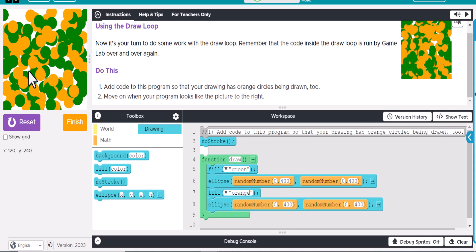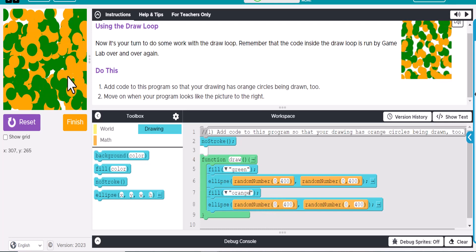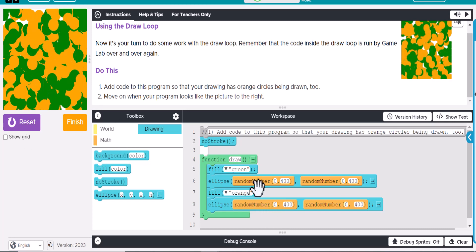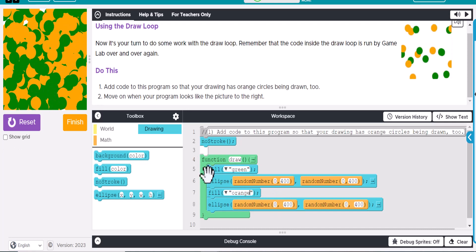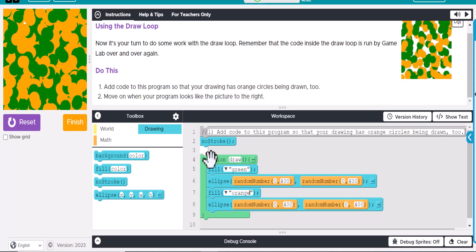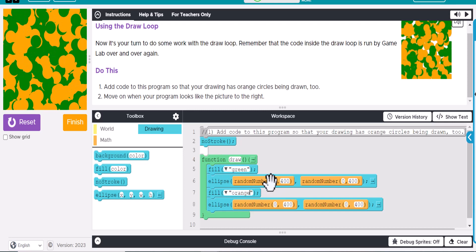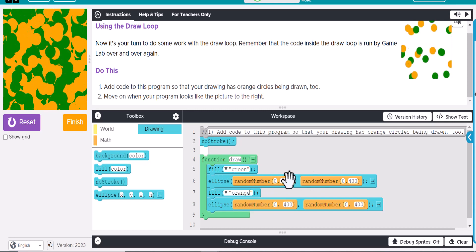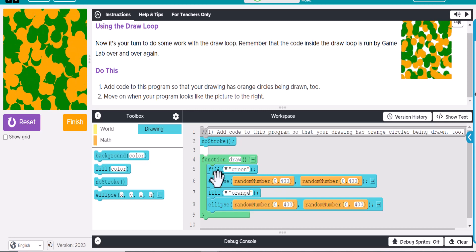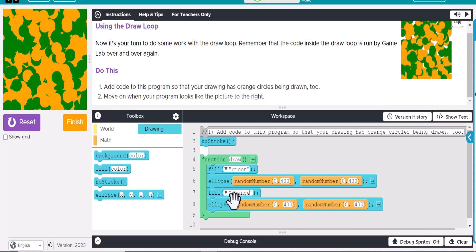Now, if we did something different, maybe we just wanted to have orange show up down here, we could change the random number. So what happens in the draw loop is as it runs, it's going to fill green, and it's going to randomly pick a location, these two randoms right here, and place it on there. And the same thing with the orange.